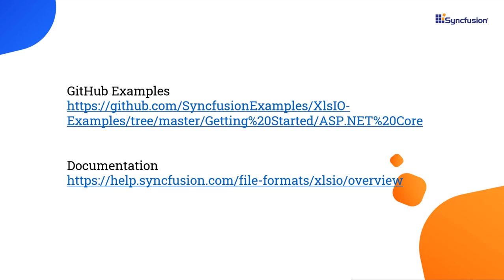You can download a working example from the GitHub link in the description for this video. I have also shared a link where you can learn about obtaining a free license key to use our file format products through our community license. If you found this video useful, please give it a like and subscribe to our channel. Thank you for watching this video.